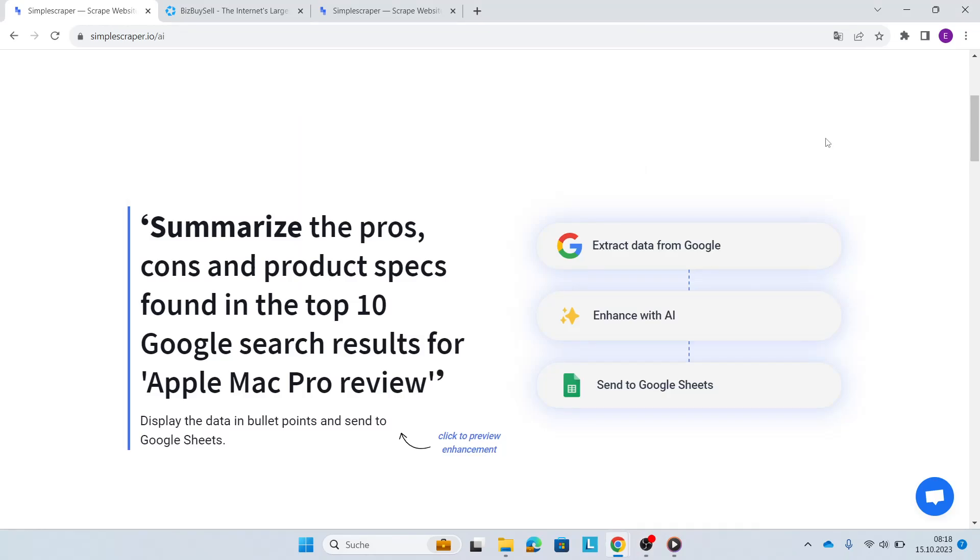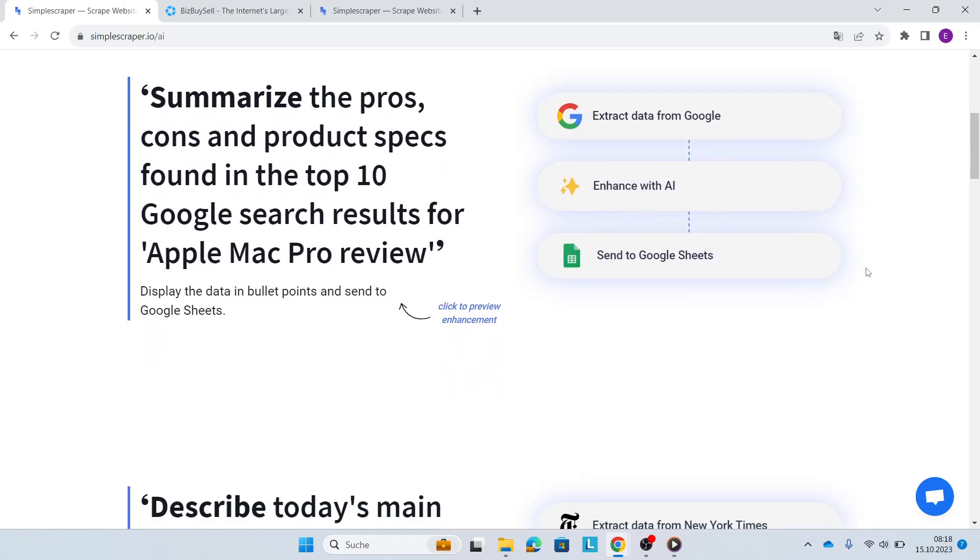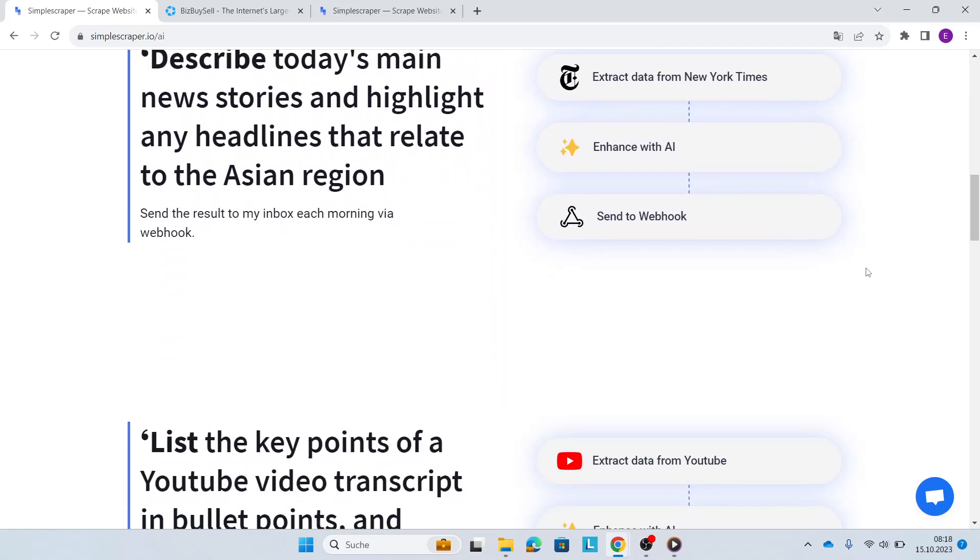Today, I'm going to show you Simple Scraper's AI enhanced feature and an example on how to use it. As you can see, there's many examples on the website.